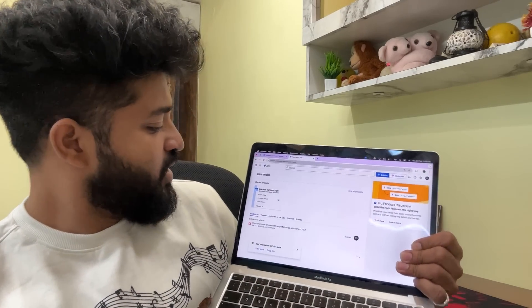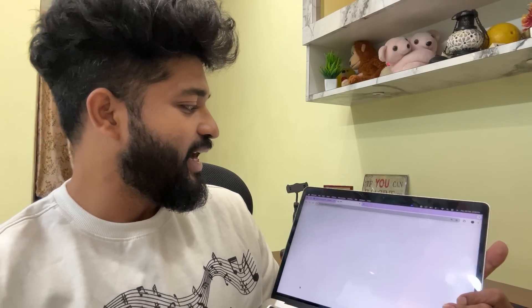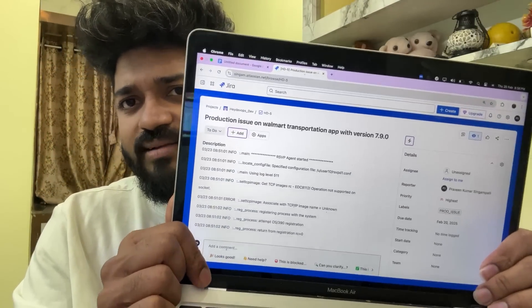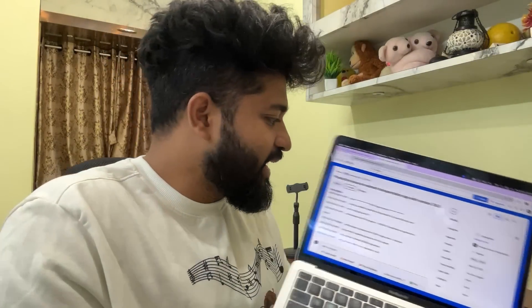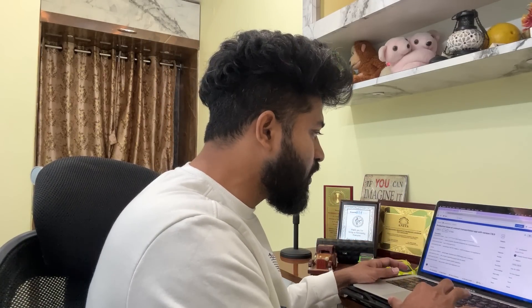Once the ticket is created, you can see the ticket ID — HD5, the fifth HeyDevOps Dev ticket — visible in the URL. Now my roles and responsibilities begin. I'll analyze the Jira ticket, review the error logs, identify which Kubernetes cluster has the issue, and log into the cluster. As a DevOps engineer I should have cluster access. I'll filter out the relevant pods and application deployments, check Jenkins and the CI/CD pipelines — key factors at Walmart — and find out who last deployed this application and why version 7.9.0 has this issue.